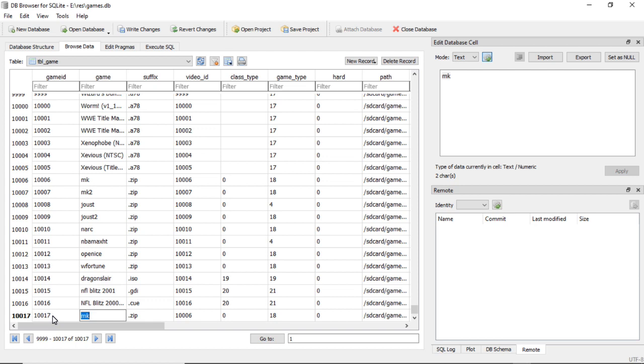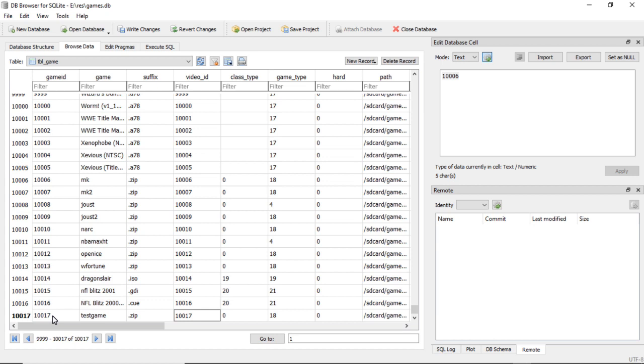So we edit this first one and put in the number. The second one, that is your ROM name. The next one is your file extension. This one is your game number again.